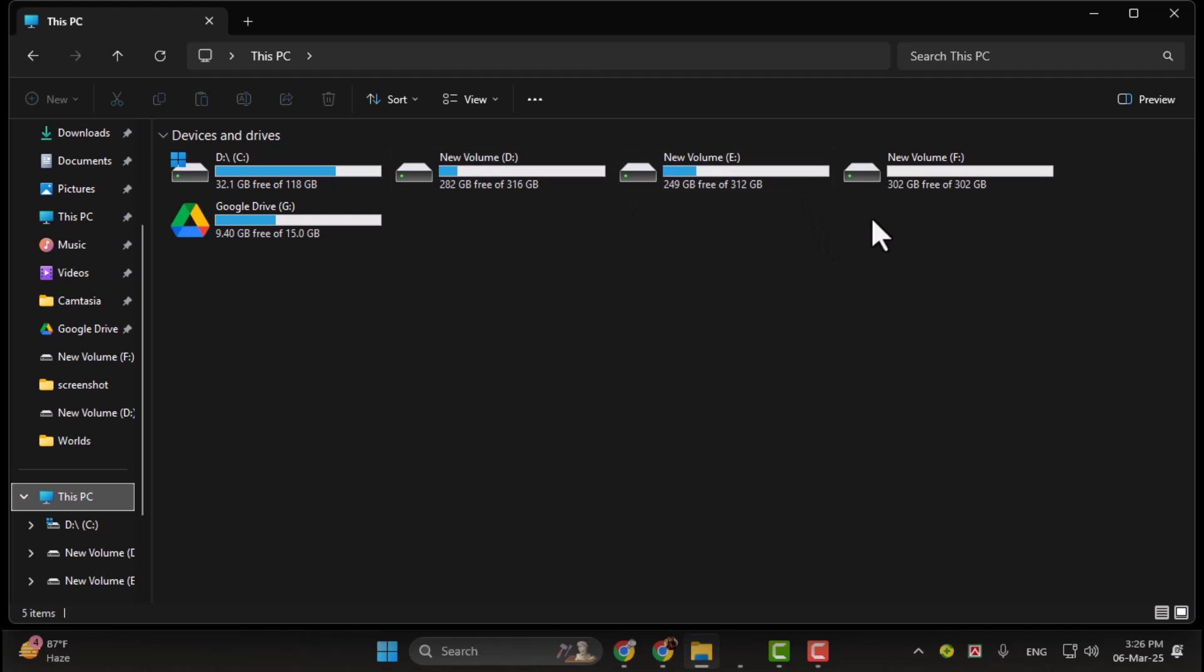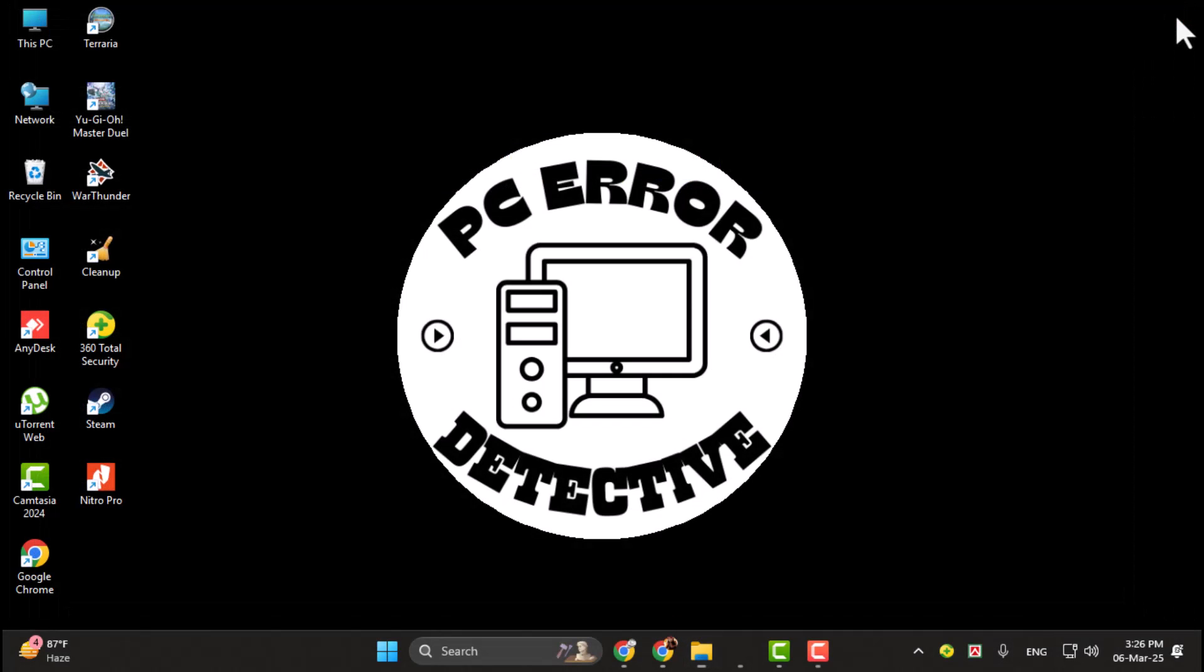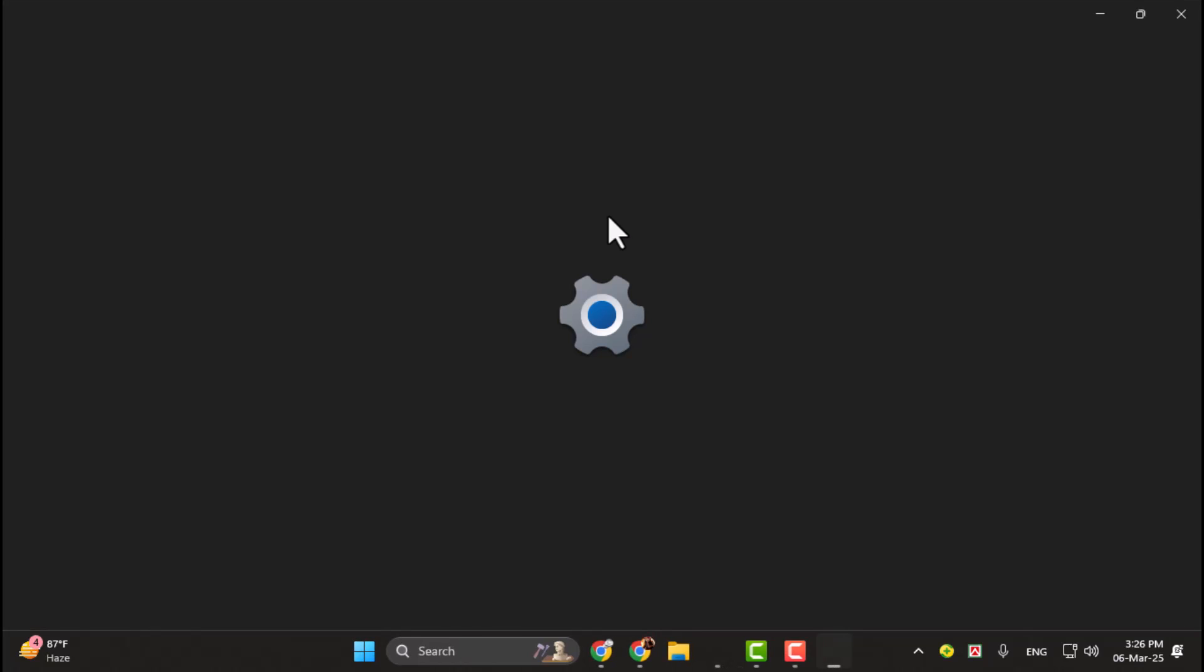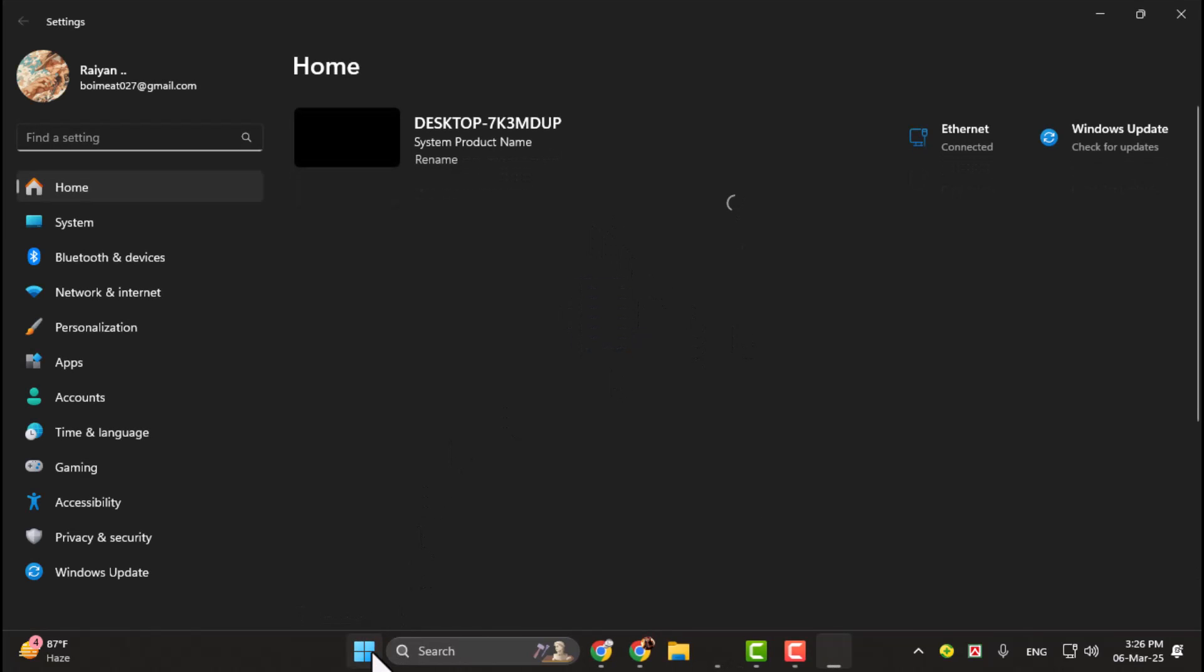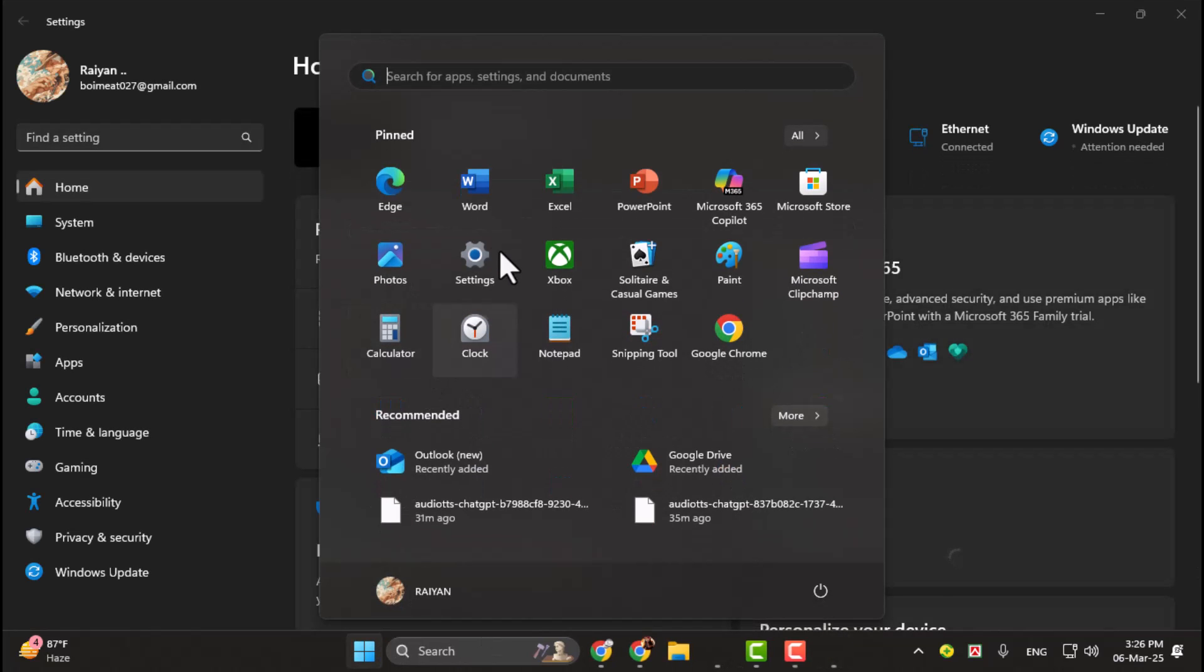Step 2. Next, open the Settings app by pressing Windows I on your keyboard. Alternatively, you can click on the Start menu and select Settings from the list.